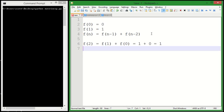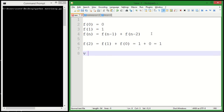...what we're going to do is we're going to put them into a vector. So let's say we have a vector V, and it's going to equal F(n) and F(n-1), as its two elements in this vector.